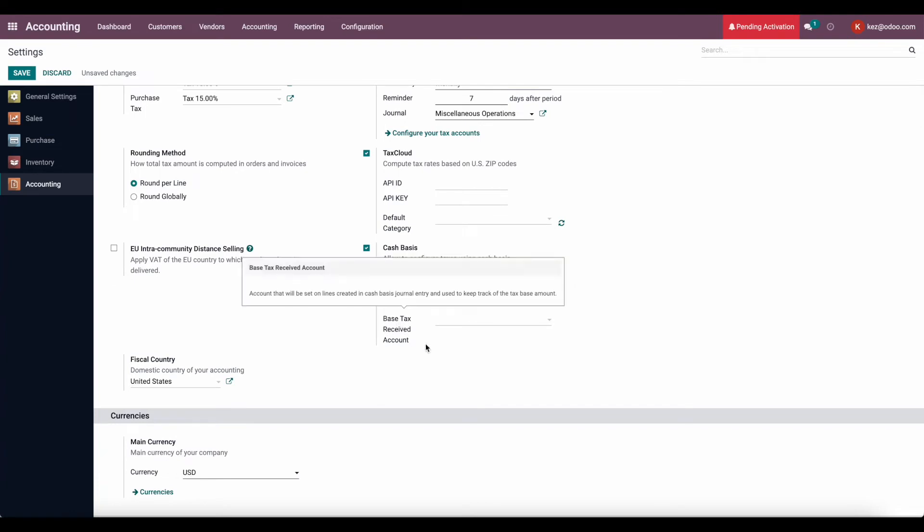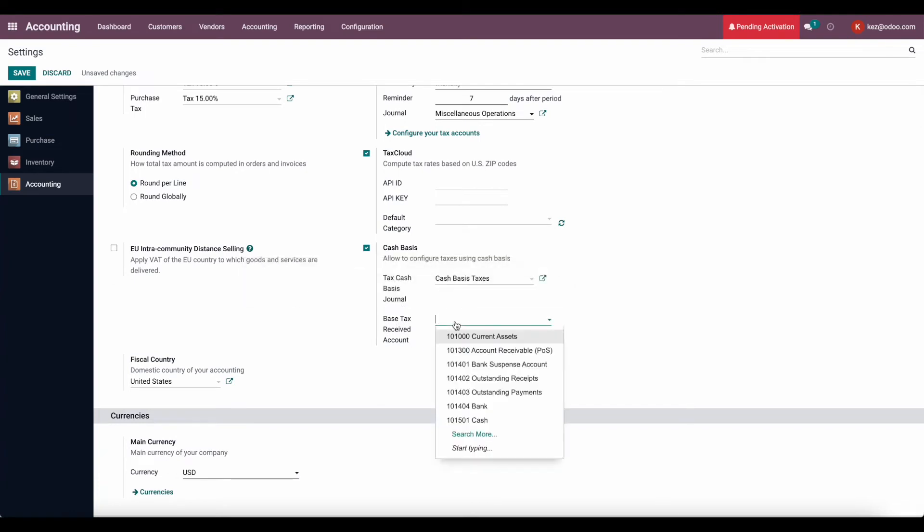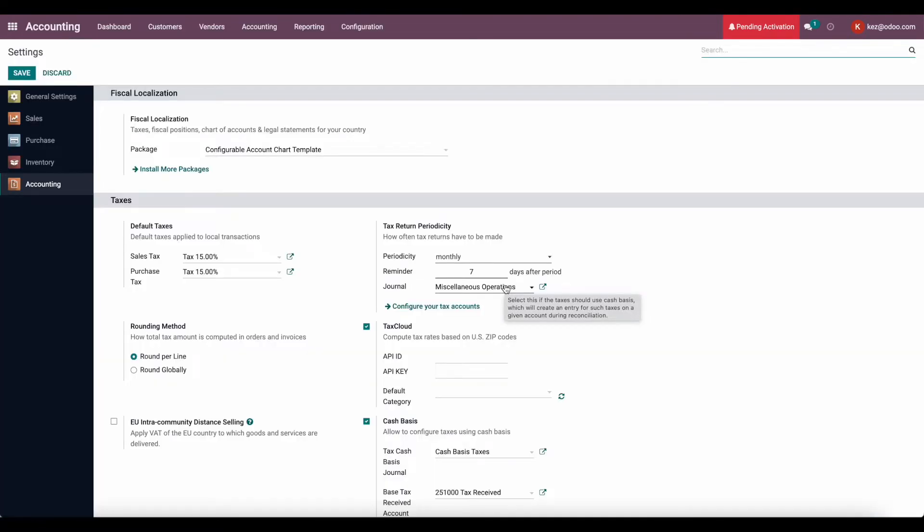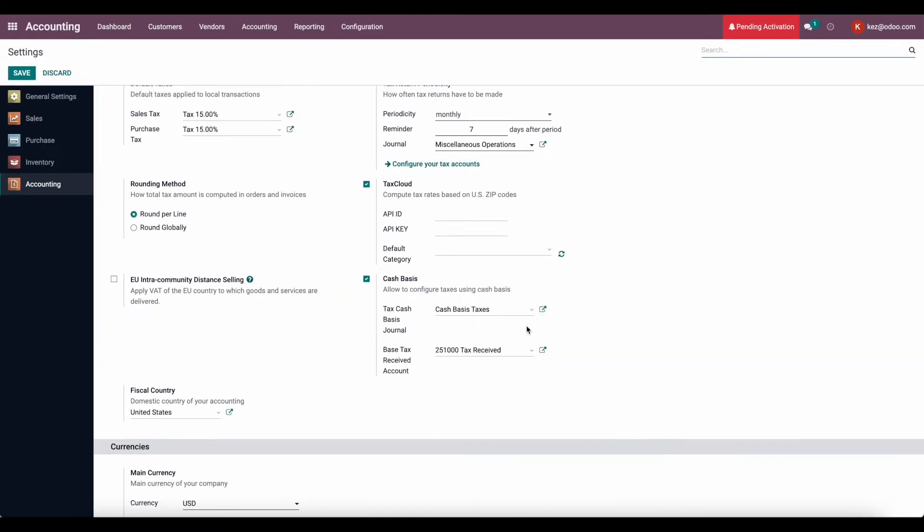We're going to set the base tax received account, which is going to be your generic tax received account, whichever account you use. In the Odoo standard chart of accounts, it would be the tax received account. And then it creates a custom journal for you, which is called cash basis taxes.